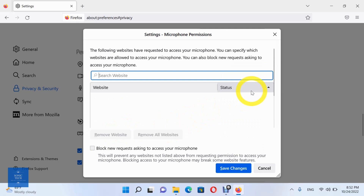Here you can see the sites which are allowed to use your microphone, and the sites which are not allowed to use your microphone. After you finish, click on save changes.